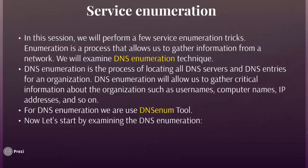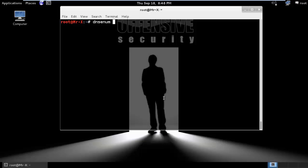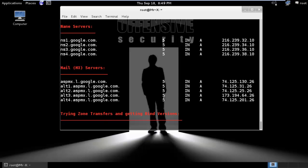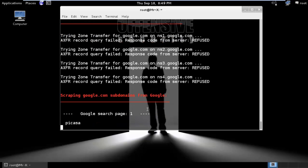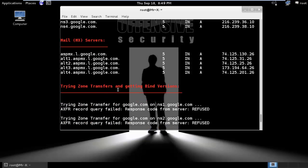For DNS enumeration we use the dns-enum tool, which is by default installed in Kali Linux. To start DNS enumeration, open up a GNOME terminal and enter the following command: dnsenum --enum and the domain google.com. You can see the result — it will find host addresses, name servers, and mail servers. It also tries a zone transfer, but Google does not allow that. You can also see the IP addresses here.